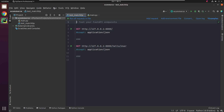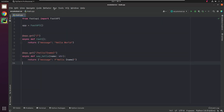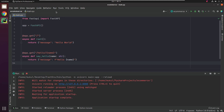Let's begin by running our application. I will click on Run and then Run eCommerce. You can observe the console output — it is running successfully on localhost on port 8000.